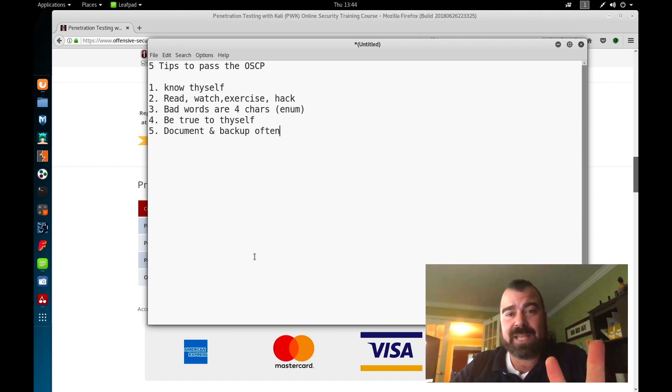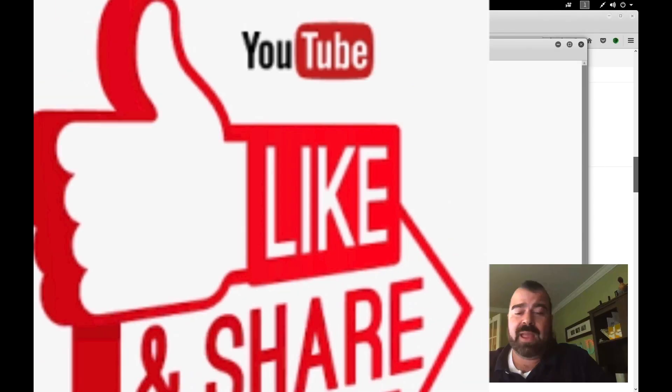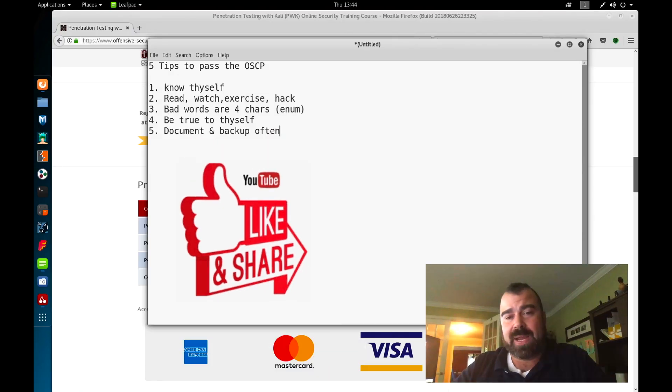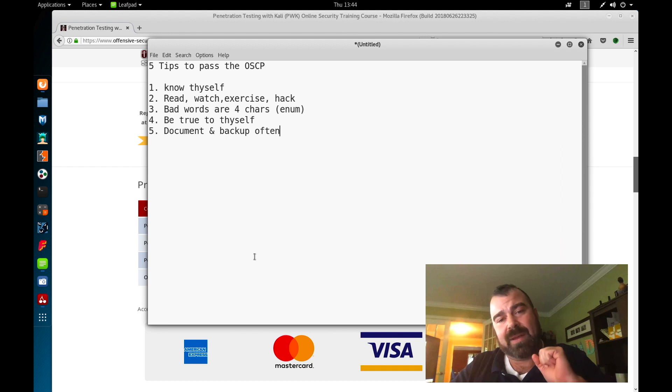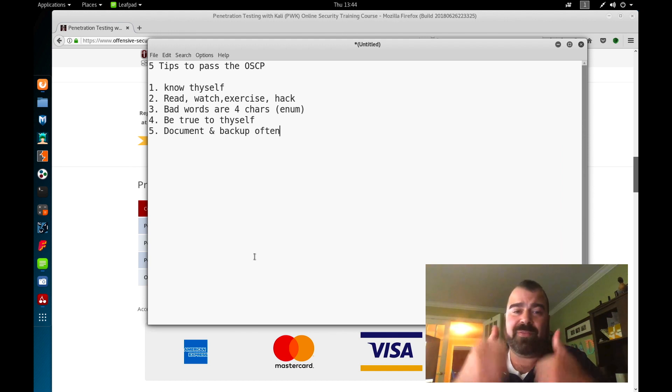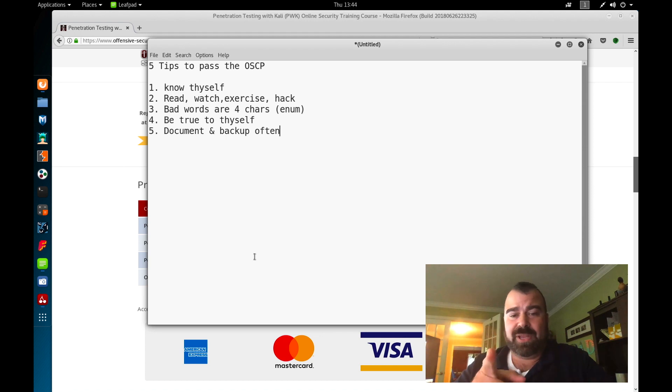That is my five tips to pass the OSCP. Hopefully this helps you out. As always, if you're new here, make sure you subscribe, click that bell notification to be notified when new videos come out, and give the video a thumbs up as that greatly helps the channel grow. I'll talk to you guys later. Have a good day.